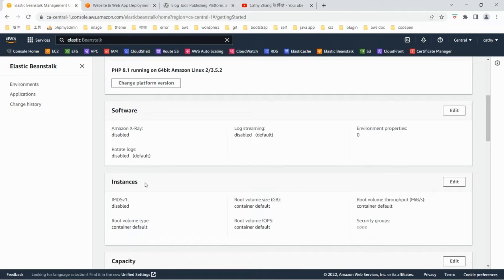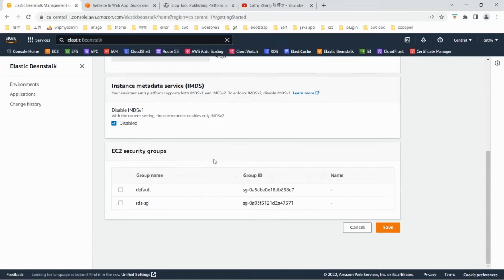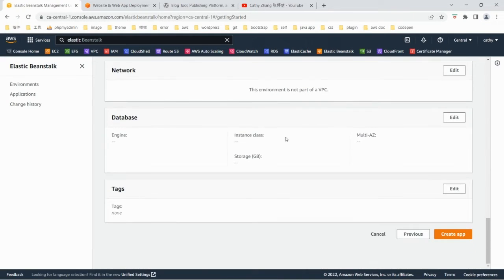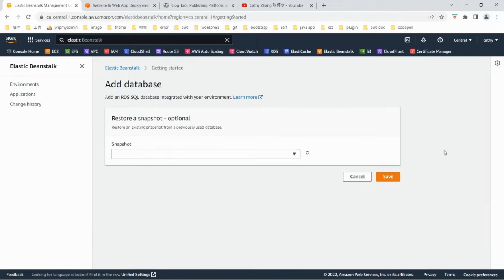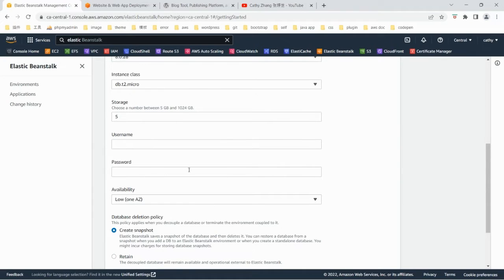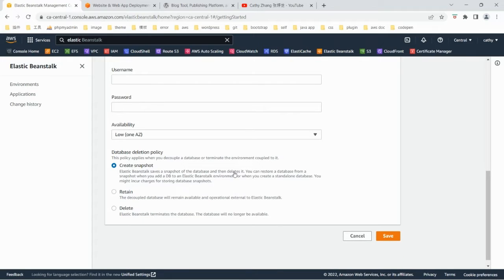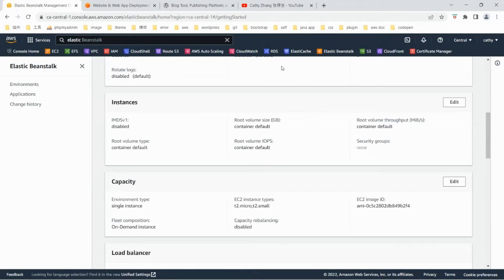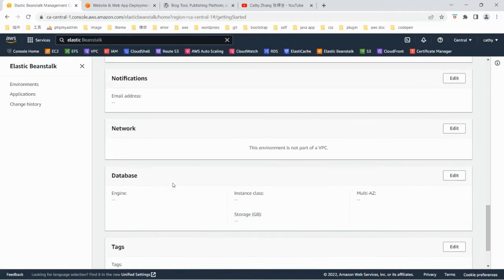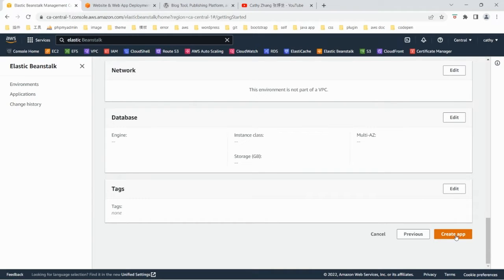If you want to edit the instance section, just click the edit button and make changes there. When we create the Elastic Beanstalk environment, we can include the database — if we add a username and password, the environment will add an RDS instance automatically. But in my case, I want to keep the RDS instance separate and outside of the environment, so that even if I remove the environment, I can still keep the RDS. That's why I'm not going to include the database here. I'll leave the default and create the application.